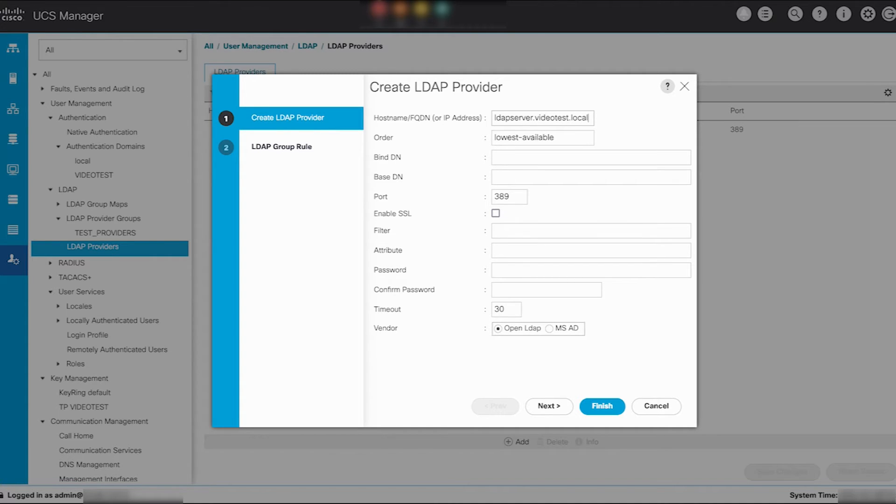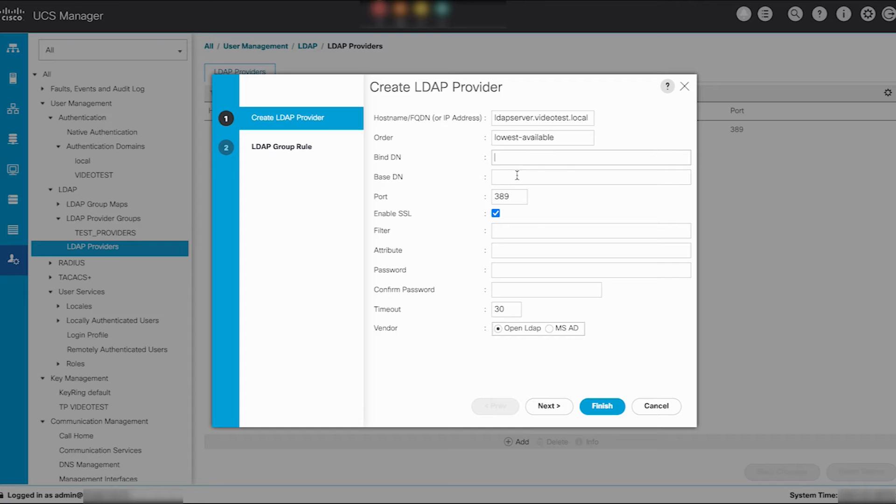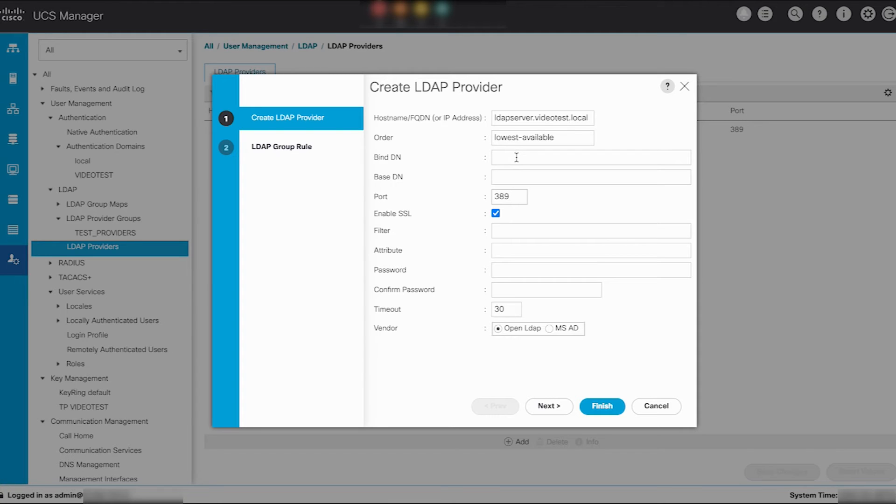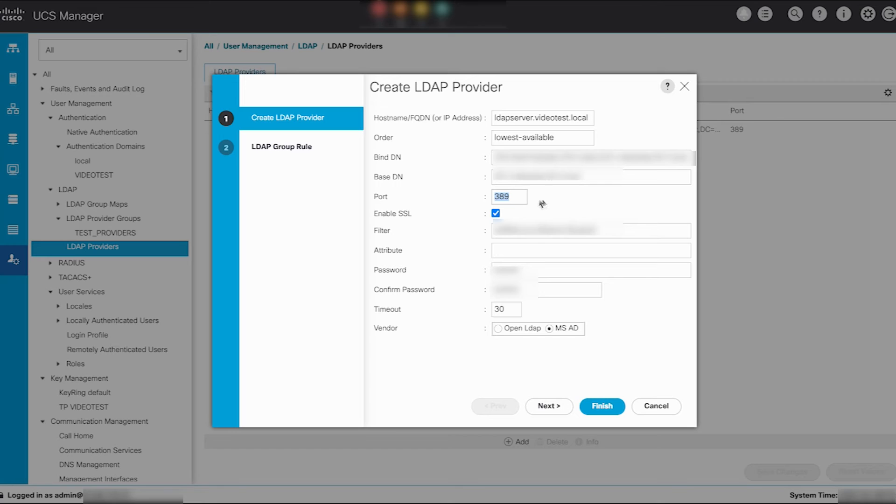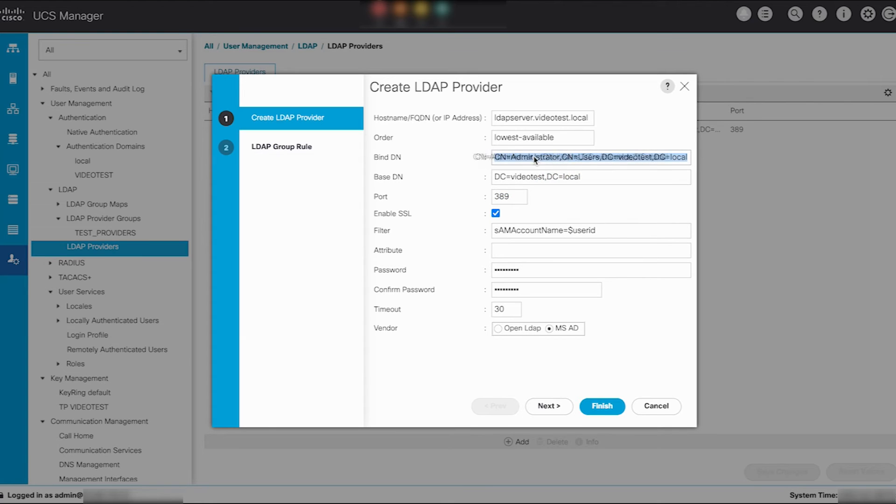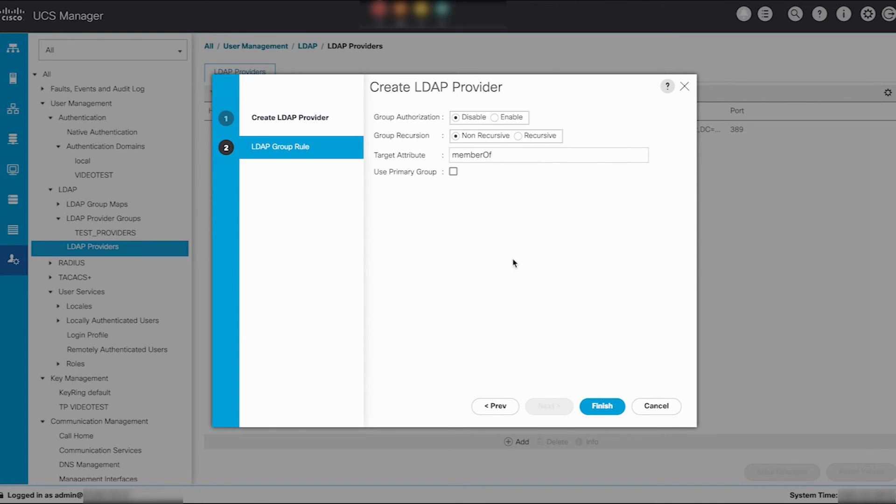The example used in this video is LDAPserver.videotest.local. Click on the enable SSL checkbox to enable secure LDAP. Do not attempt to change the port number here to 636 as UCS manager uses start TLS for encryption over the regular LDAP port number 389. UCS manager uses a TLS session on port 636 at the background for SSL but the initial connection starts unencrypted on 389. All other settings in secure LDAP remain the same as the previous regular LDAP configuration.